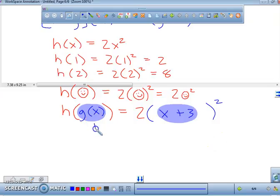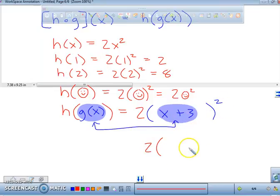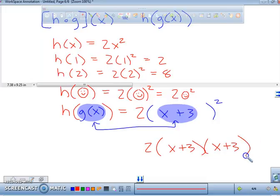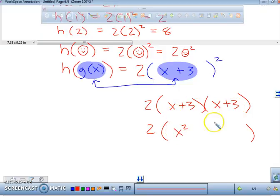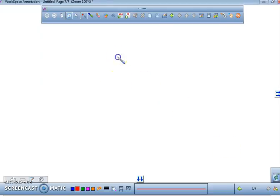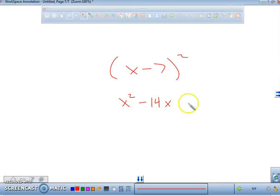The next part is where students mess up, because they forget that x plus 3 squared is x plus 3 times x plus 3. There's a fast way without doing the FOIL method: we know we get x squared, then 3 plus 3 gives us 6x, and 3 times 3 gives us 9. For example, x minus 7 squared equals x squared minus 14x plus 49. Now we're almost done — we have h of g of x equal to 2 times that expression. Multiply everything by 2.